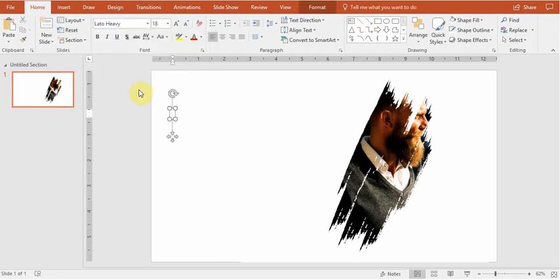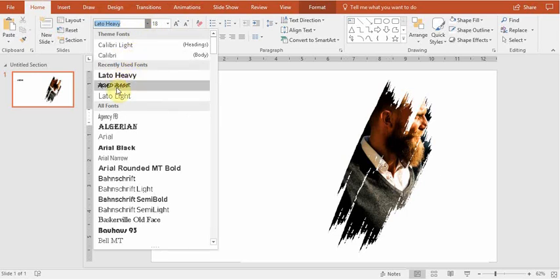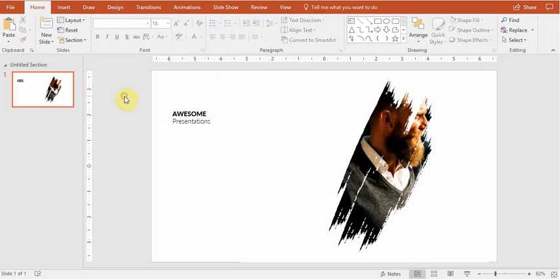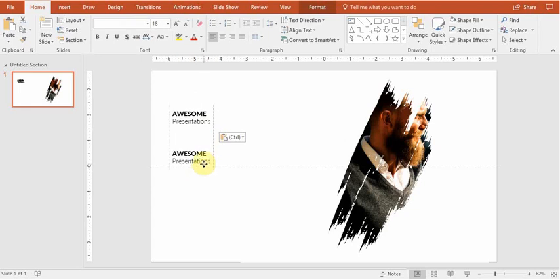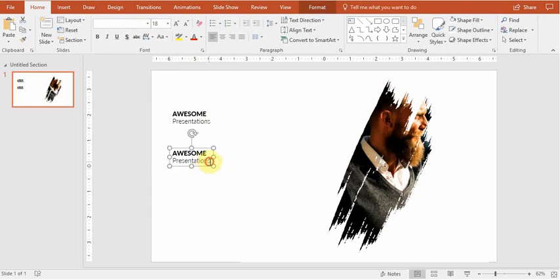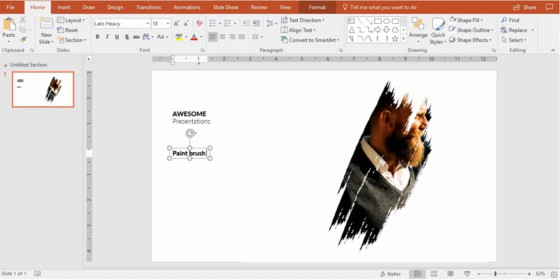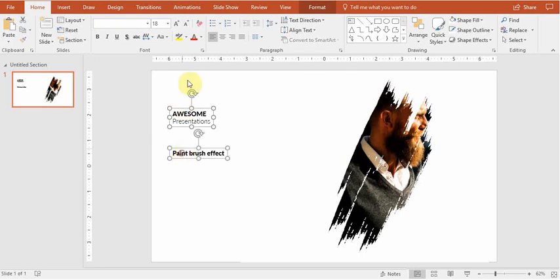Let's make a quick annotation. Awesome Presentations. Paintbrush effect.